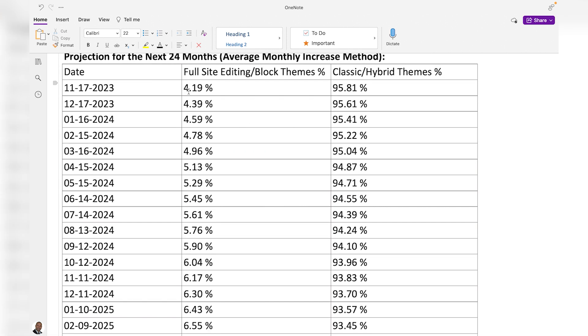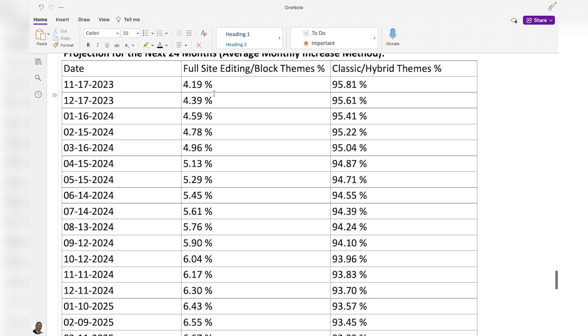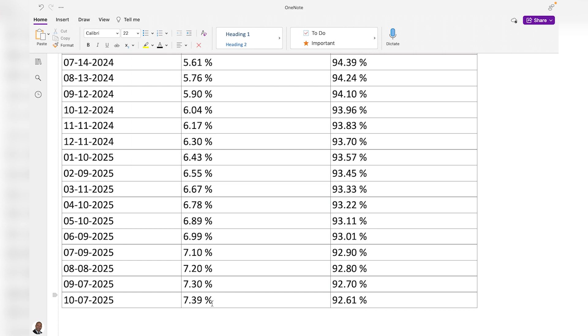In terms of percentages, block themes will tick up from just over 4% today to just over 7% by October 2025, but classic and hybrid themes will still account for the overwhelming majority. What does that mean for you? It depends on your use case and what you prefer. I recommend downloading WordPress to your local computer, playing around with different themes and plugins, getting familiar with the platform, and then making a decision before putting it on your production site. And come on, WordPress — put the number back on WordPress.org and show how many block themes there are. That's all for today. If you liked this video, give it a thumbs up, subscribe, hit that notification icon, leave any comments or suggestions below, and as always, thanks for watching and happy coding.